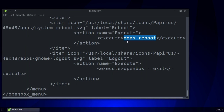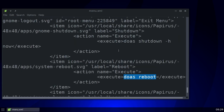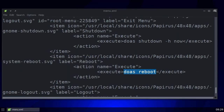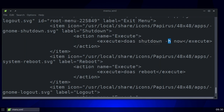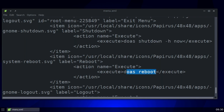Here is the command to reboot: `doas reboot`. And right up here — let me stretch that out — is `doas shutdown -H now`. I do want to stress: you might want to look at the man pages for both `shutdown` and `reboot`, because there are other options besides `-H`. It's very important in your execute command to include `doas` — `doas shutdown -H now` and `doas reboot`.